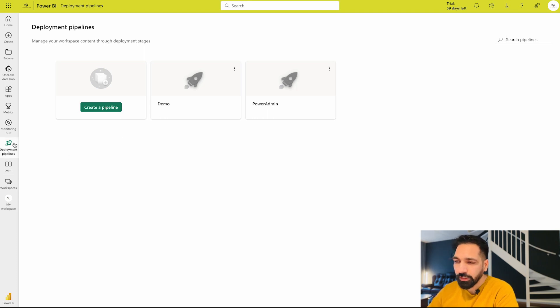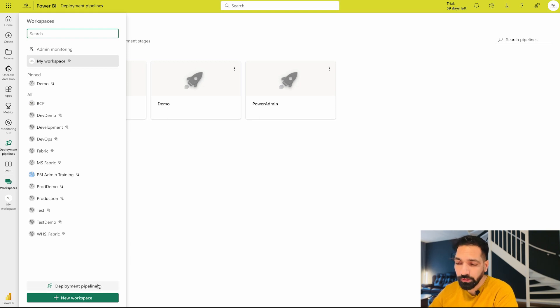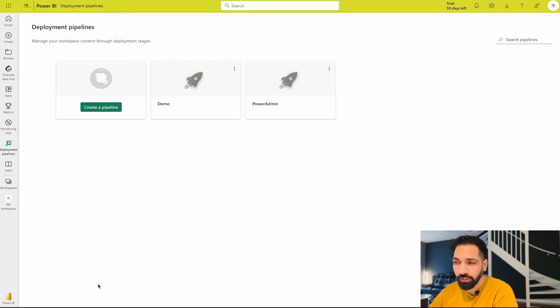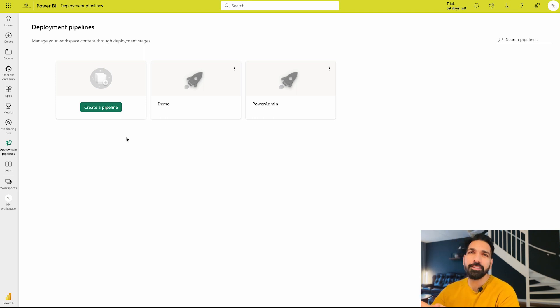Now coming over here you would find deployment pipeline over here, but if you go to your workspace you would find this option deployment pipelines over here too. So you can simply even click over here and you are going to come back under the deployment pipelines.